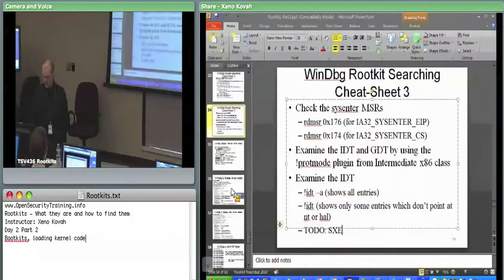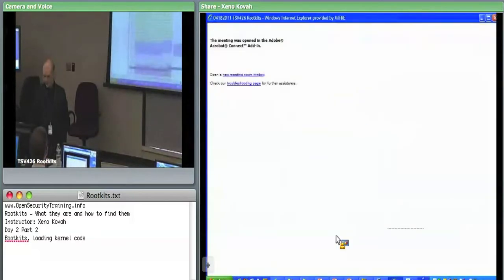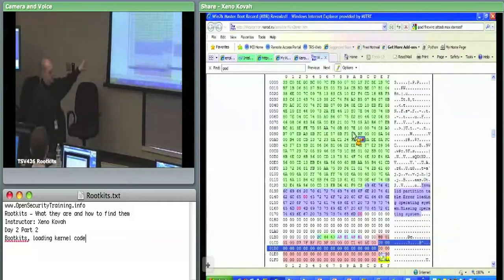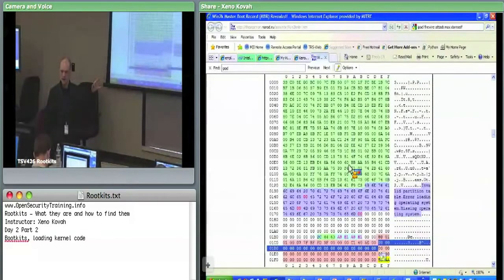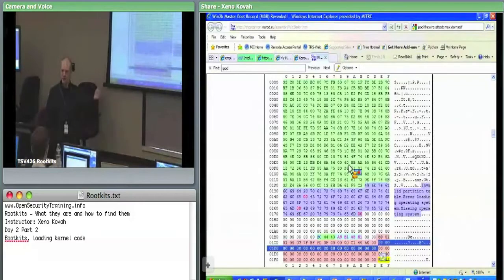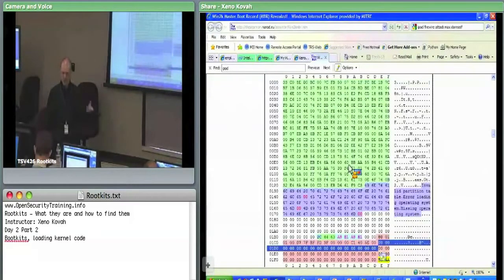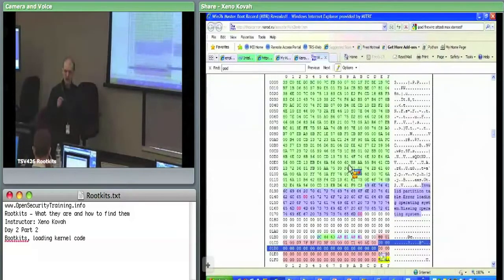When an attacker installs a boot kit, they change that green code. The common technique is to put in an IDT hook. The IDT is set up in a certain way by the BIOS before it transfers control, so this code sets it up so the attacker finds out whenever data is being read from disk, then searches for particular byte strings and puts in an inline hook into any new code that's loading.